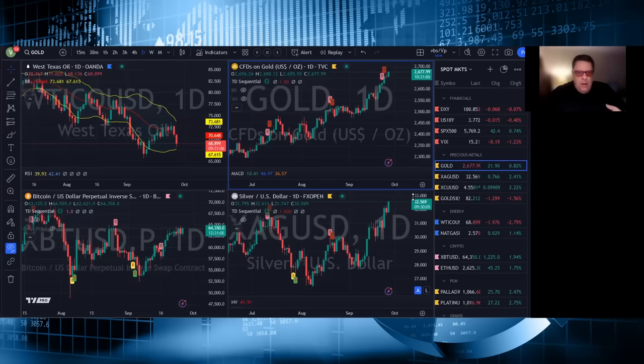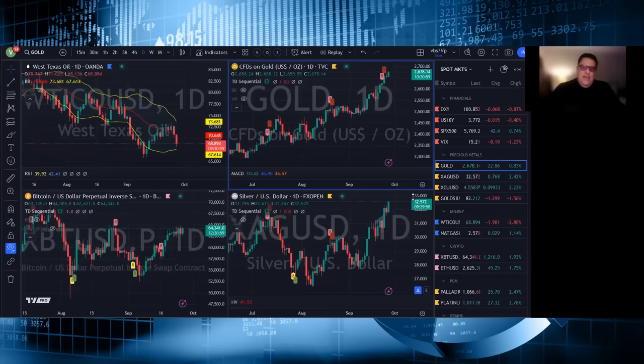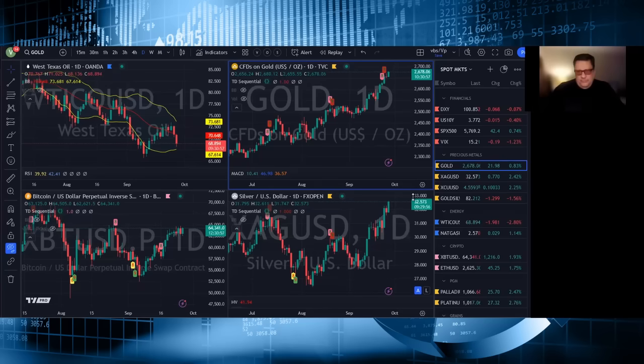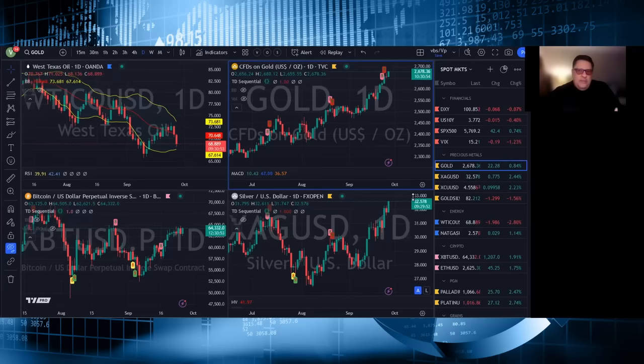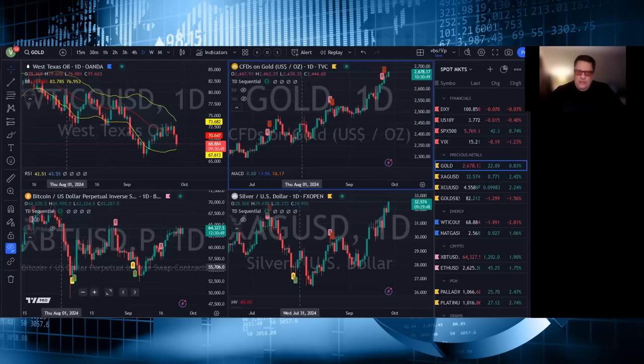Gold is now being bought at night in China and in Europe and by Americans during those time zones in anticipation of American buying. So this is now a global demand market for gold and starting to happen in silver as well.